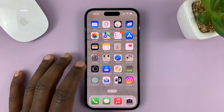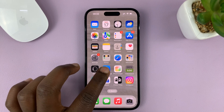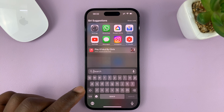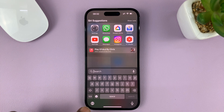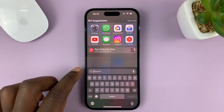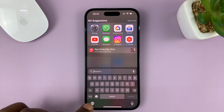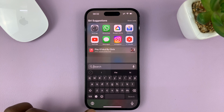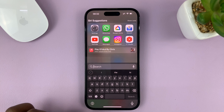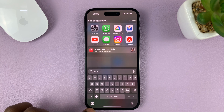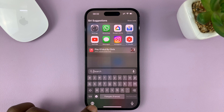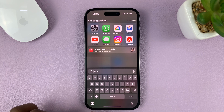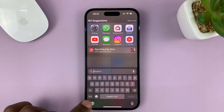If you want to switch between different languages on your iPhone's keyboard, just tap on the globe icon on the keyboard itself. Every time you tap it, it changes to a different language. Just keep tapping and it's going to keep switching to different languages on the keyboard.